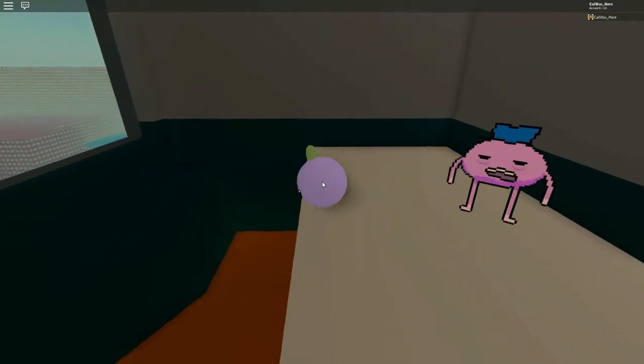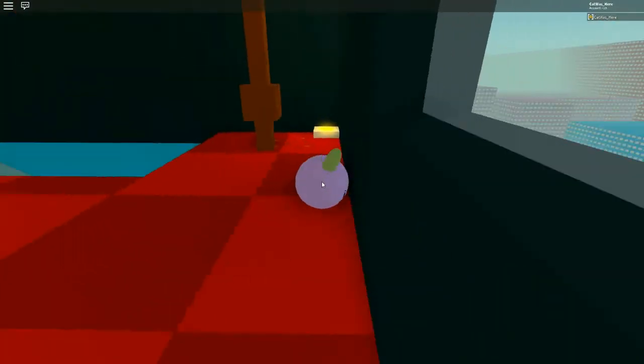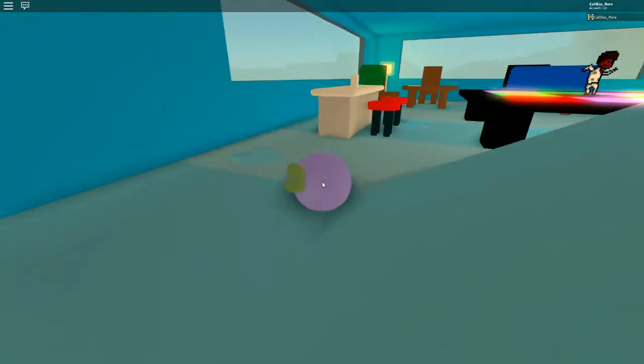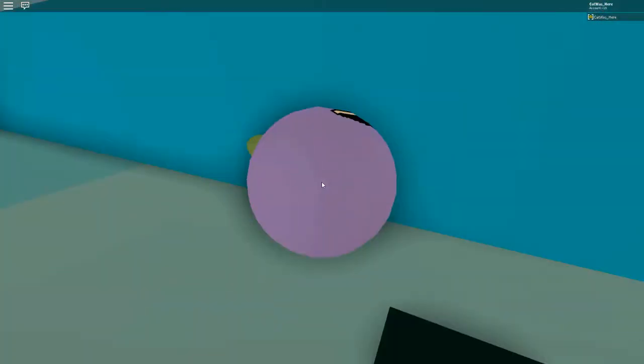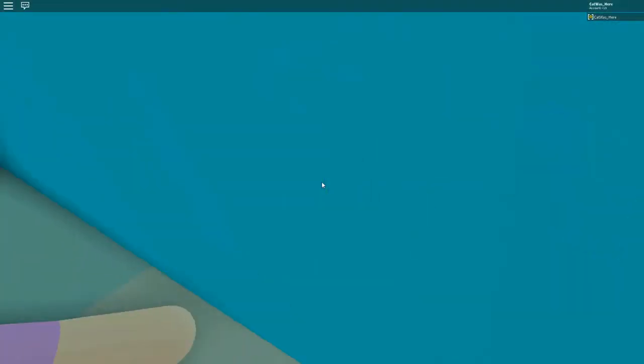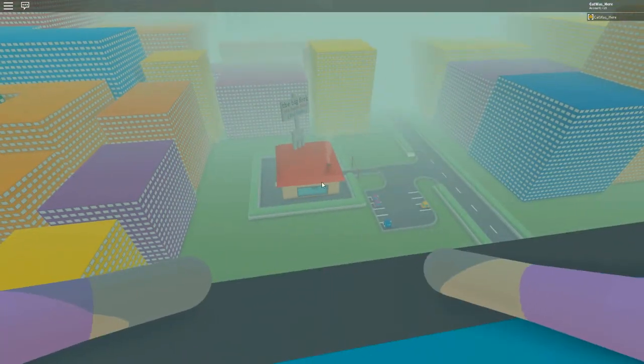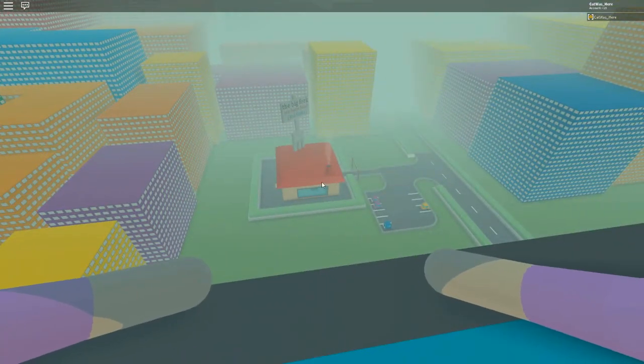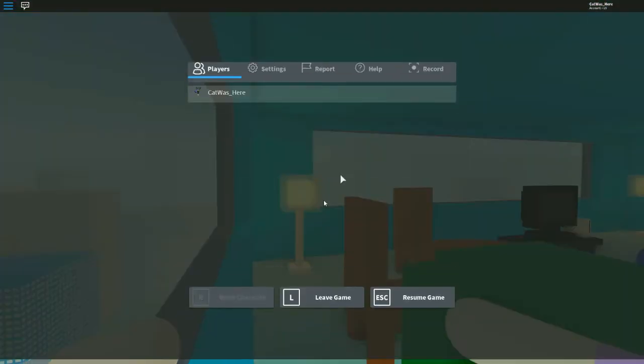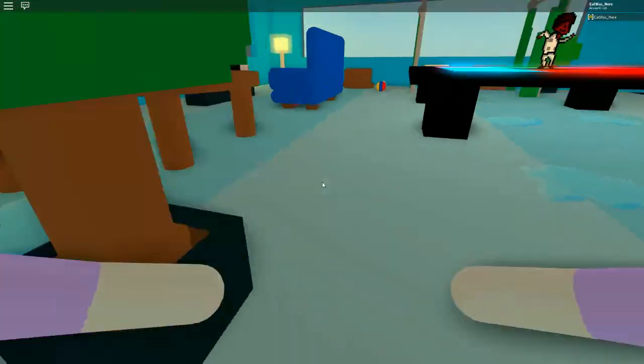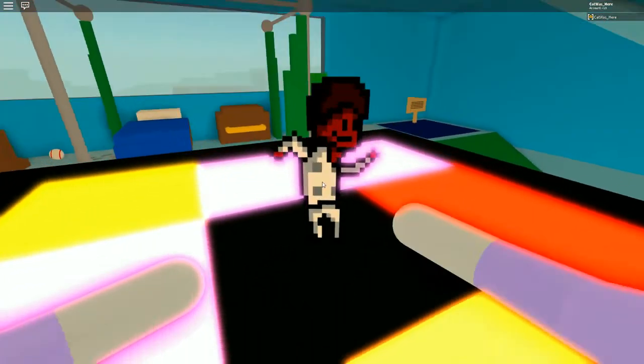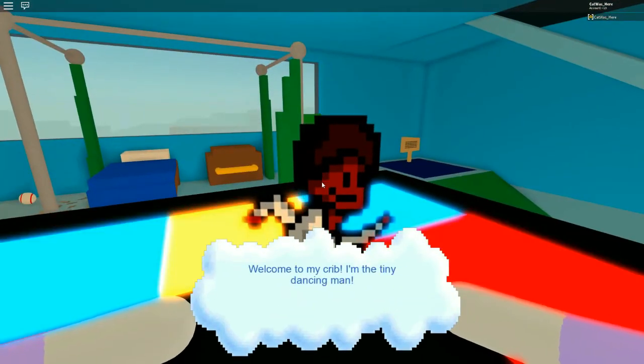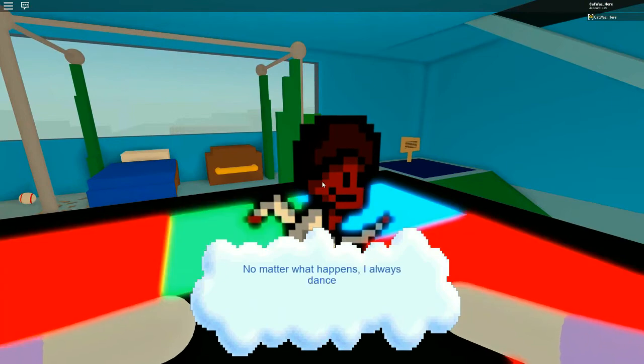This face just says how could this happen to me? I'm just gonna, oh ouch. How far up are we here? Okay, I know they have a long way to record it for it, but I'm gonna go to my crib. I'm the tiny dancing man, no matter what happens.